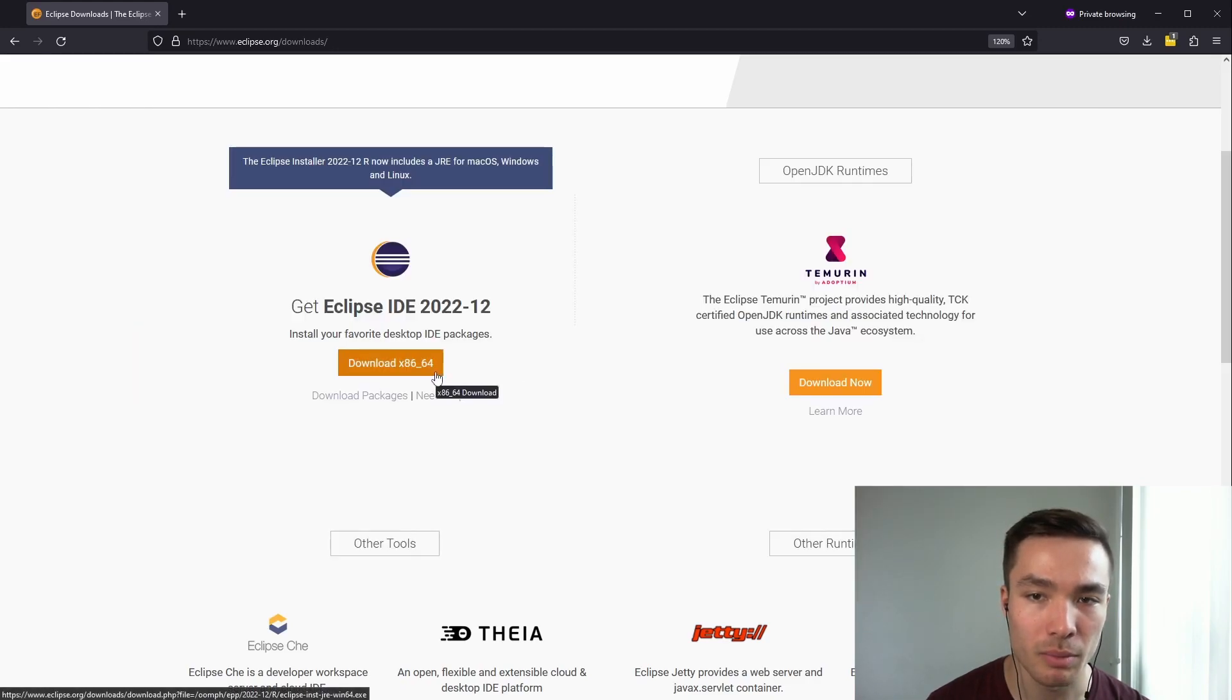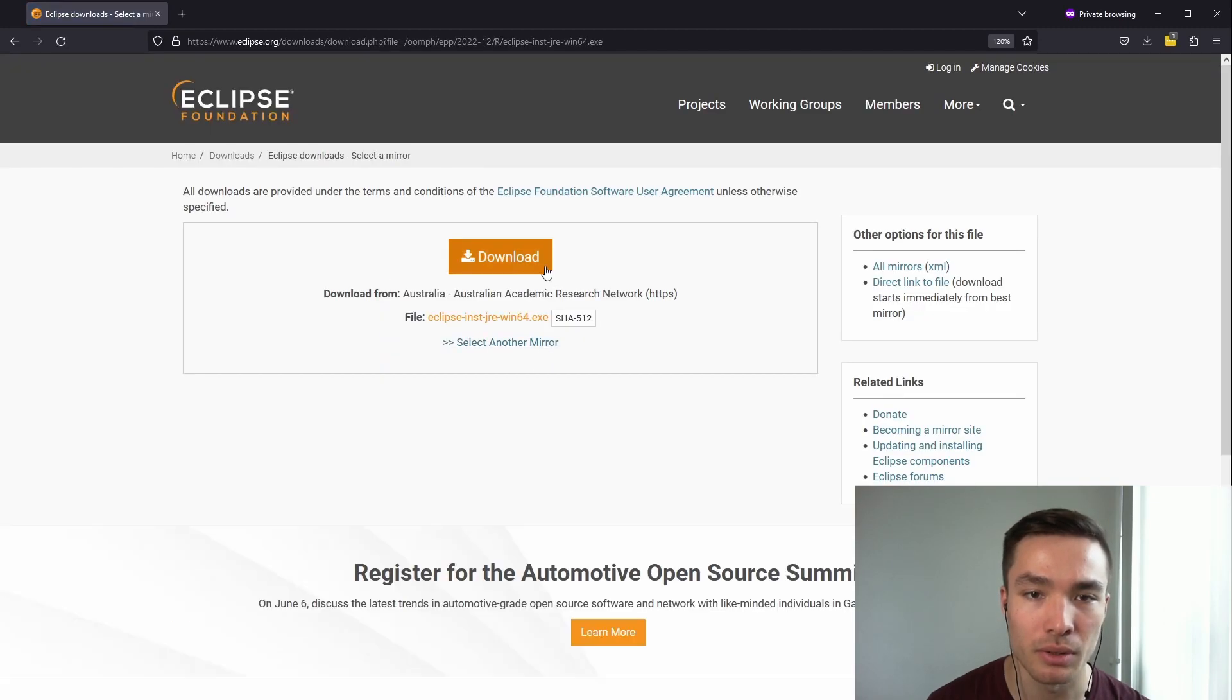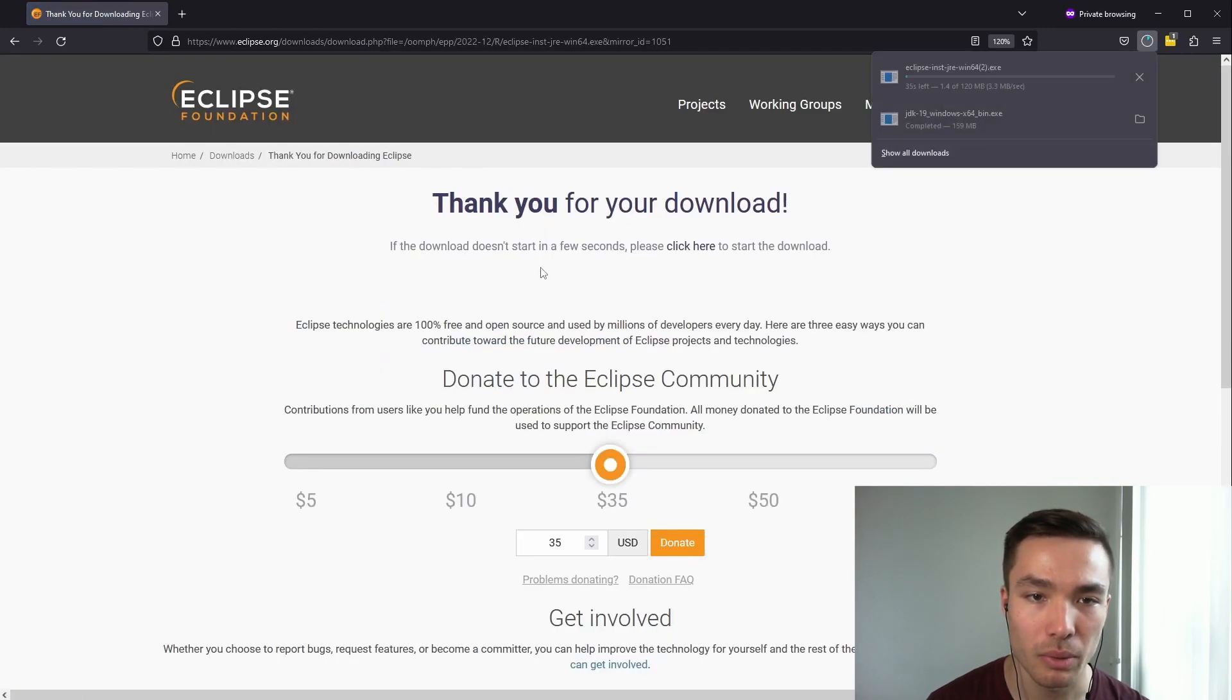If you're on a Windows machine, download the x86-64-bit version. This takes us to another screen, where we want to press Download.